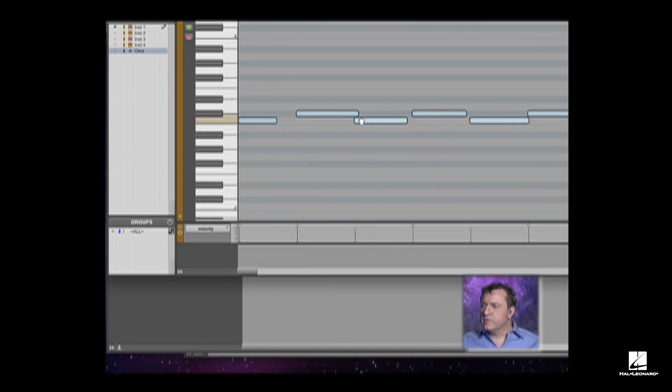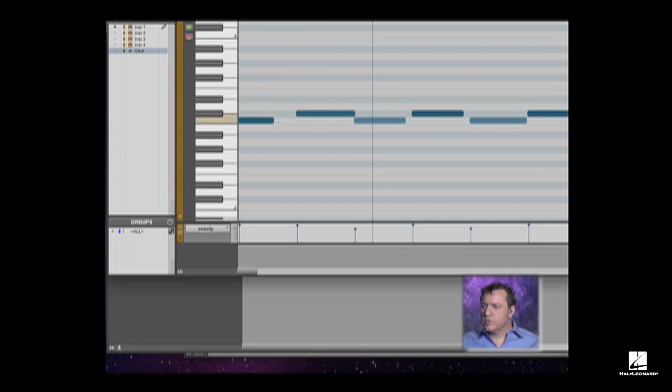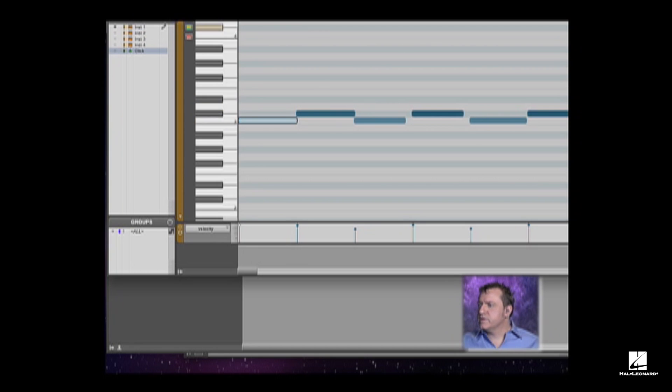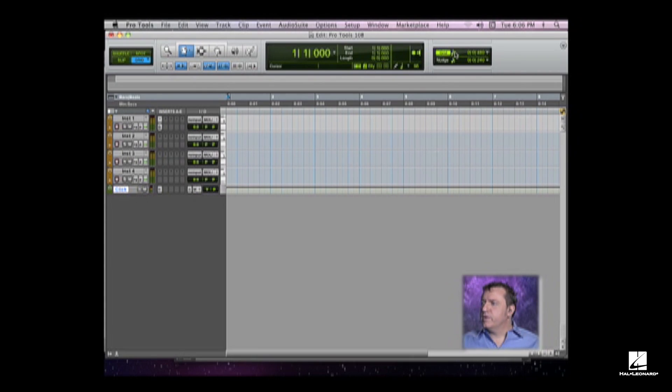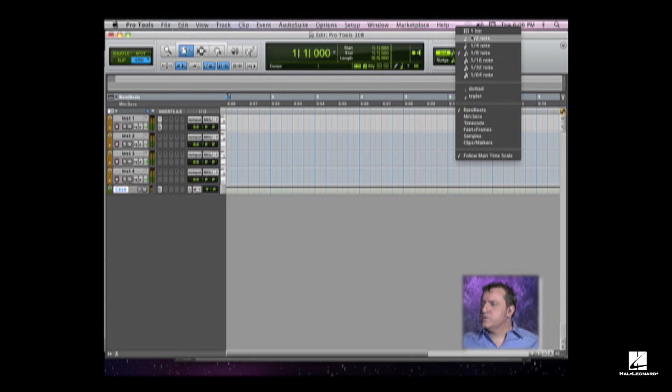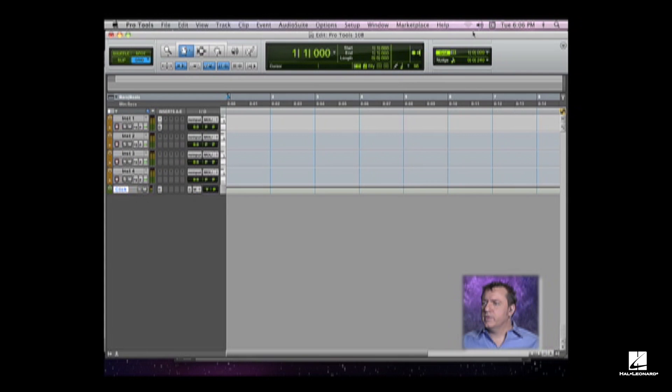So here we can see some of these aren't exactly perfect. We can edit them so they are. Again, I'm going to switch my grid to a whole bar, make sure I'm in grid mode.